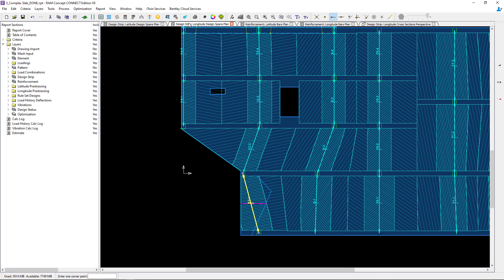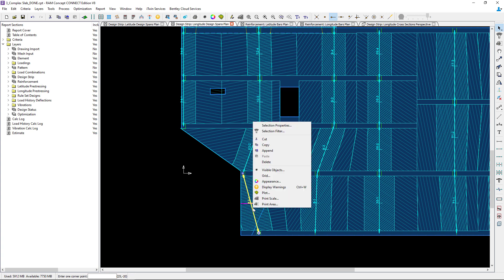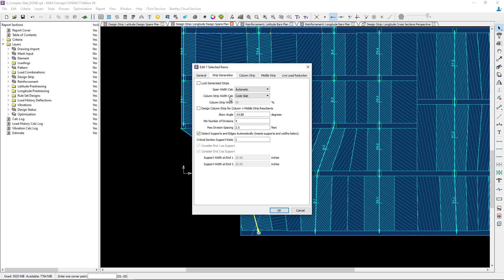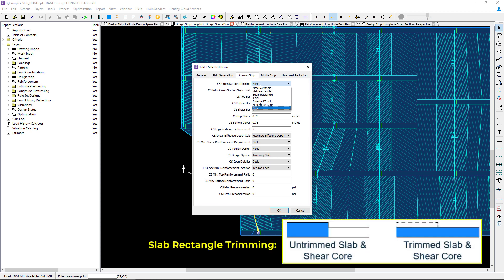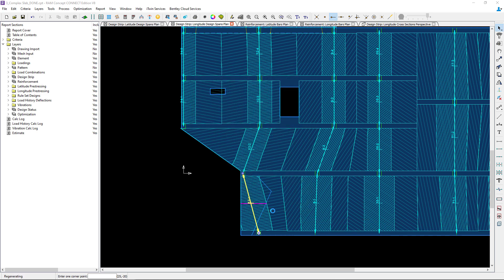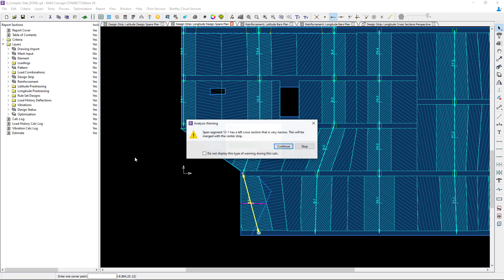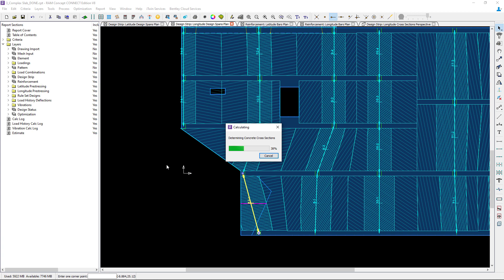Specifically I want to take a look at the trimming. Navigating back to the longitudinal design spans plan, I'll select this design span and go to selection properties. Under the column strip area I'll look at the cross-sectional trimming. The majority of this traditionally reinforced elevated concrete slab used trimming set to none, which was appropriate for most of the slab. However, since I have a slab depression causing a small shear core error, I'm going to set this to slab rectangle, then re-perform the calculation and return to the cross-sectional perspective plan to check if the shear core warning reappears.